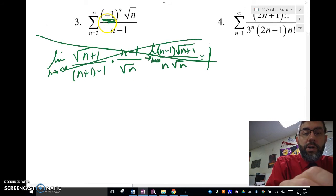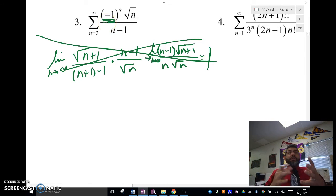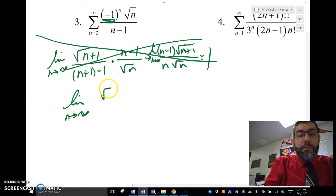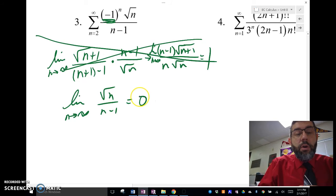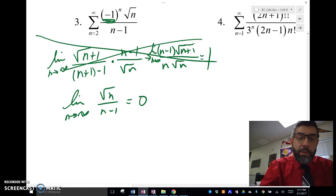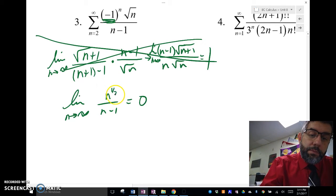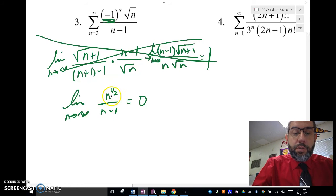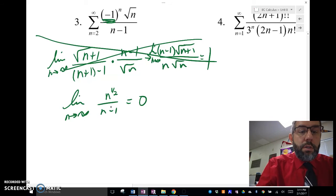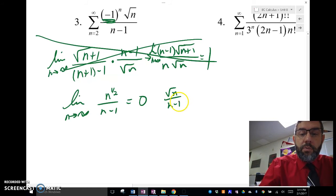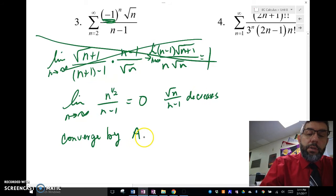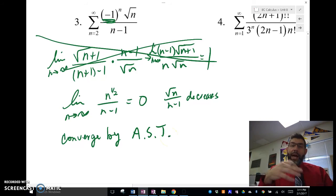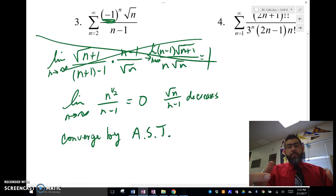Inconclusive is never what we want, but it is inconclusive, so we have to do something else. This is an alternating series, so we're going to try the alternating series test. We take the limit as n approaches infinity of sqrt(n) over (n-1), and that is going to be 0. n to the 1/2 power is not going to grow as fast as the n in the denominator, so the bottom grows faster and gives us 0. We also know that sqrt(n) over (n-1) decreases, so this converges by the alternating series test. If you had confusion there, check out the video on the alternating series test.